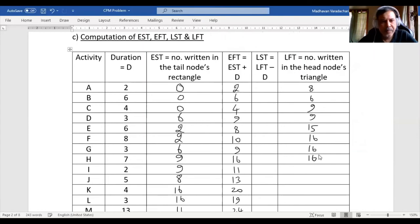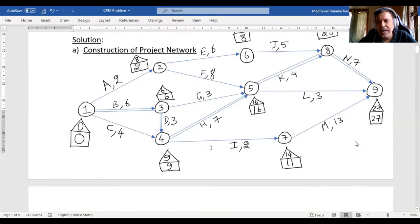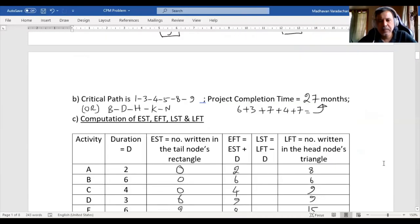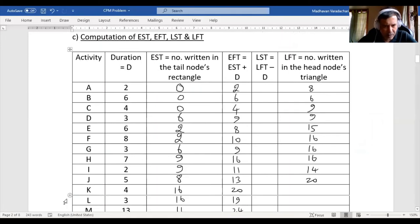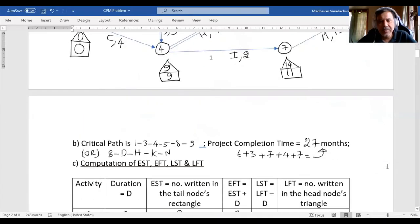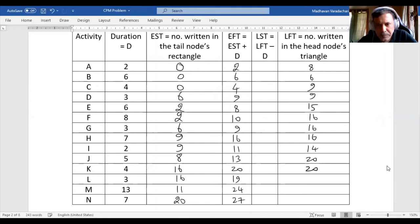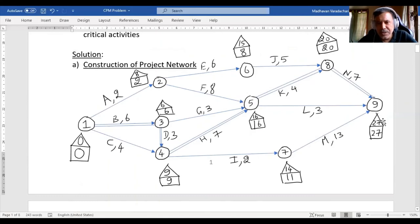For activity I, the head node triangle is written as 14. For J, the head node triangle is written as 20 — so 14 and 20. For K, the head node is 20. For L, the head node is 27 — so 20 and 27. For M, the head node is 27, and for N also the head node is 27 — so both are 27.